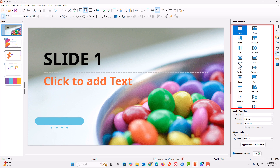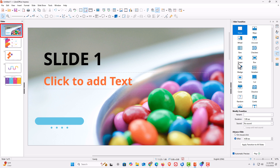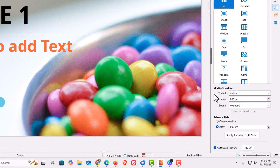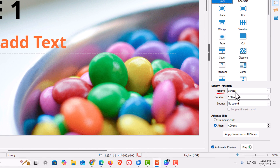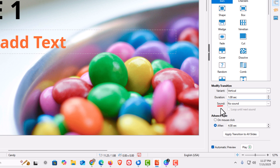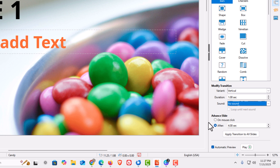From here you can select a transition. I'm on the first slide, and I'm going to choose Bars, which gives you a little preview. You can modify the transition — I'll leave the direction as-is. The duration is set to one second; I'll leave it there. You can also add a sound from the drop-down, but I'll leave it with no sound.